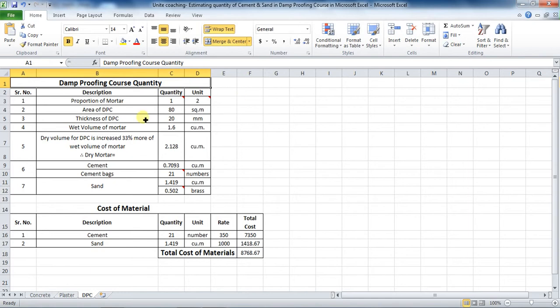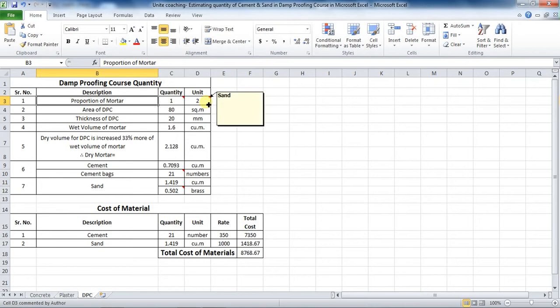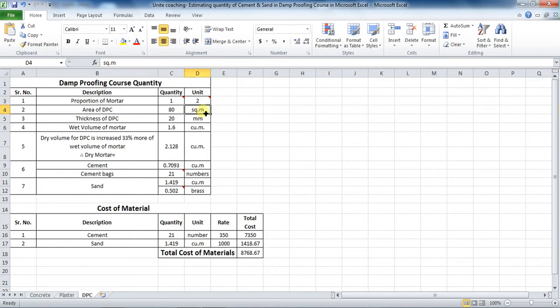Let us consider the proportion of mortar as 1:2, where 1 is cement and 2 is sand. I have considered the area of DPC as 80 square meters and the thickness of DPC as 20 millimeters.